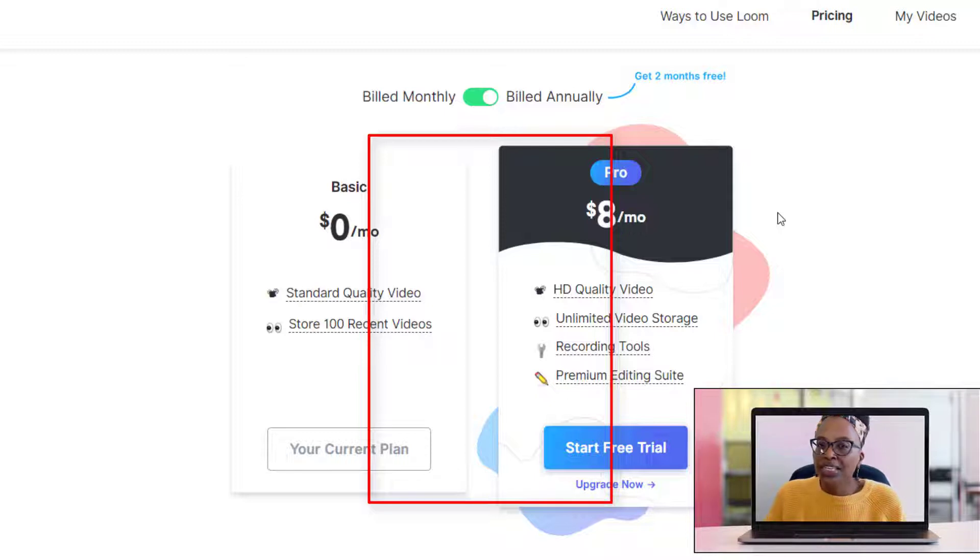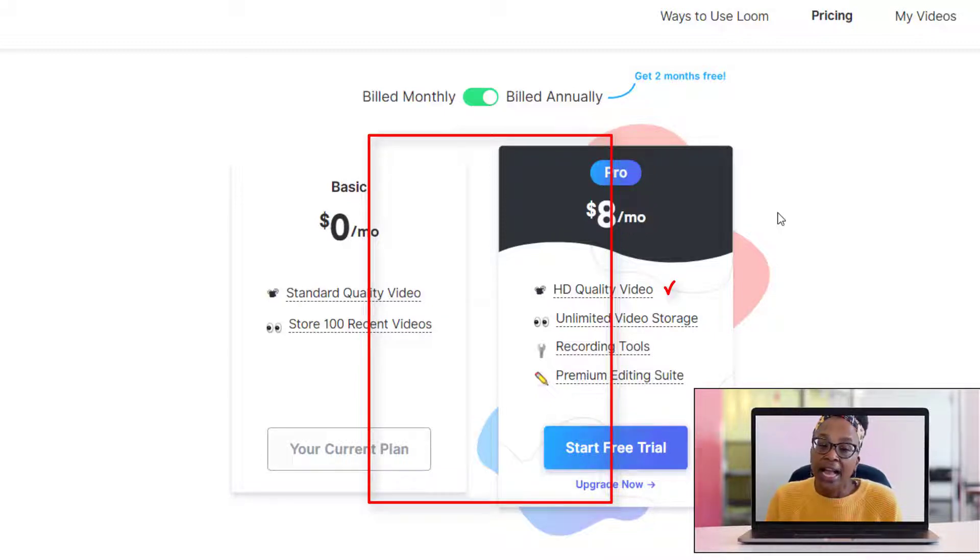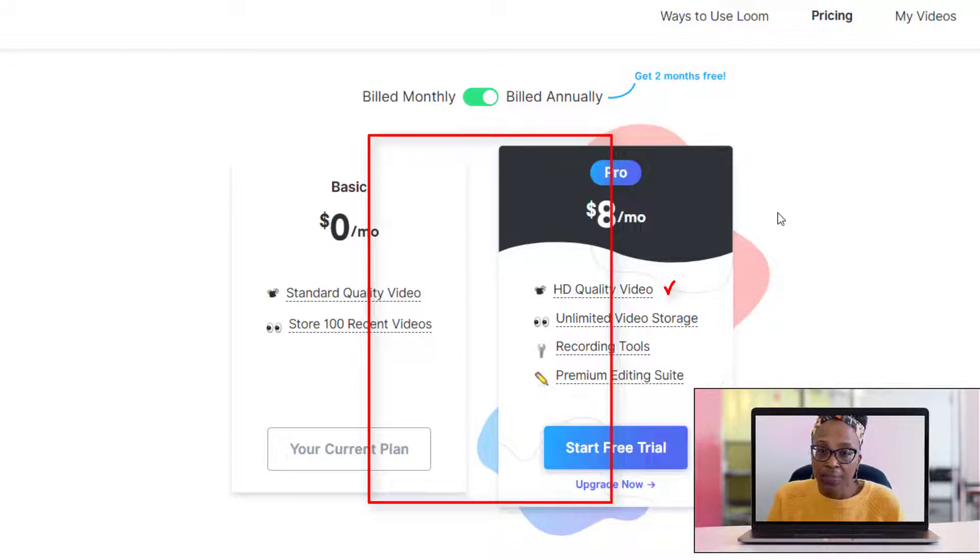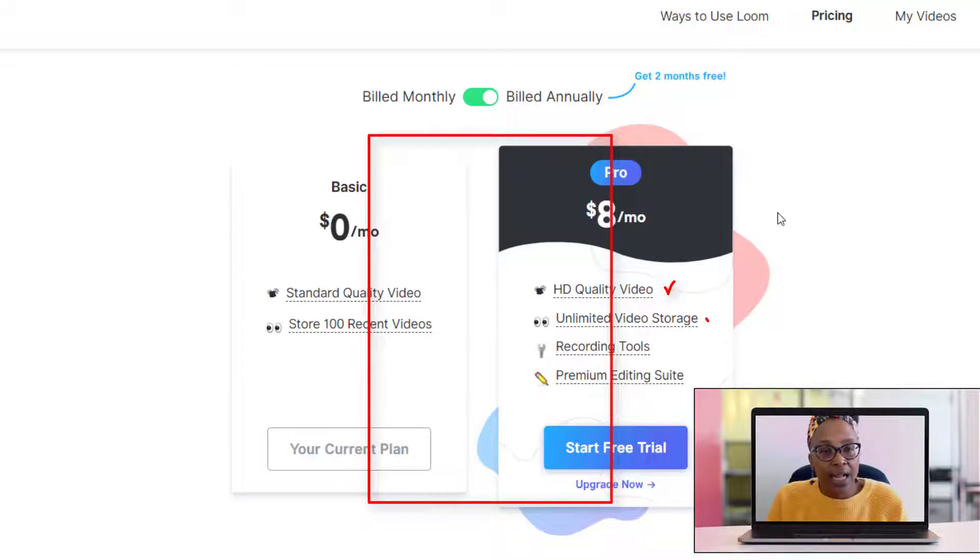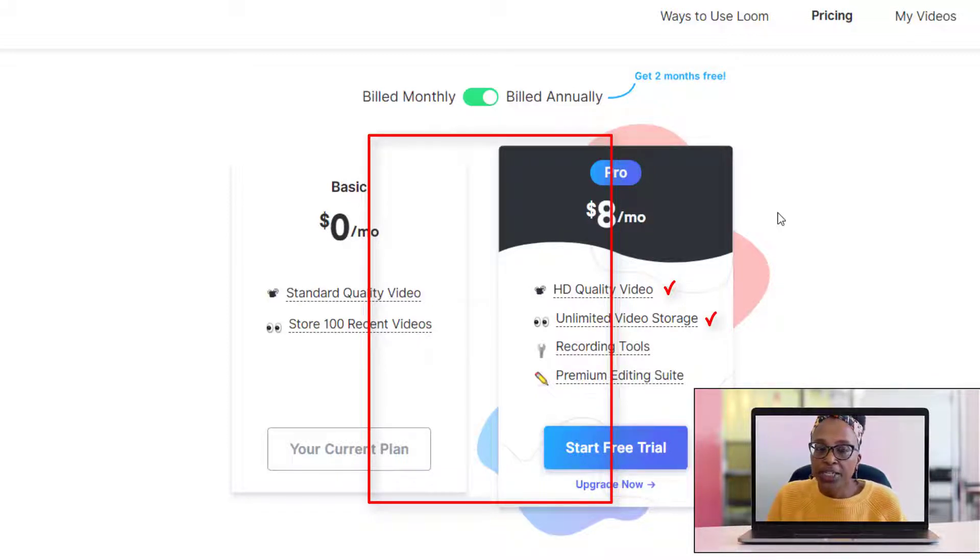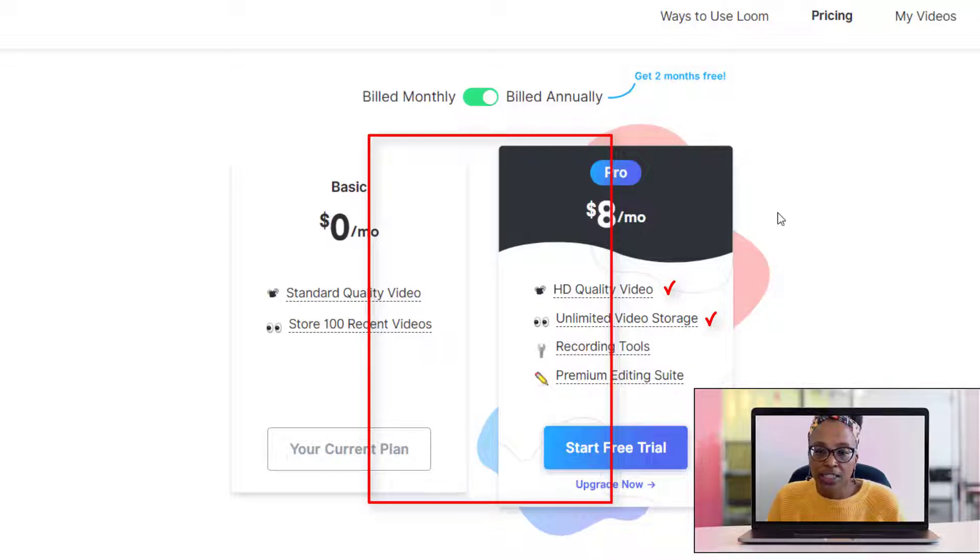So what are you going to get with the Pro version? You're going to get high quality video, so it's going to be HD. You're going to get unlimited storage, so you already know that Loom stores all of your videos on its platform.